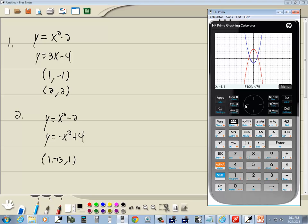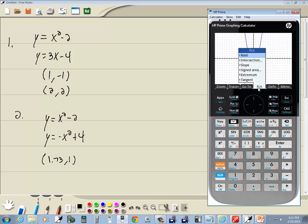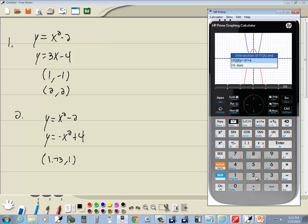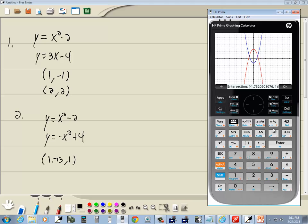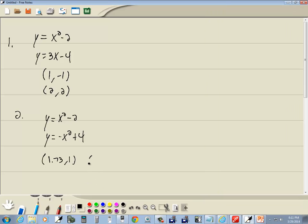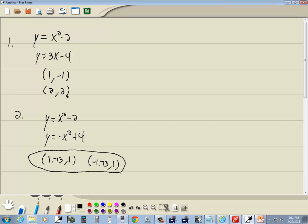So put it right about there, press menu, choose function, and I'll choose 2 for intersection, and then I'll press enter on the f2 and negative 1.73 comma 1. Now if all you're wanting is a decimal approximation, this will be a good method for you to use in your class.